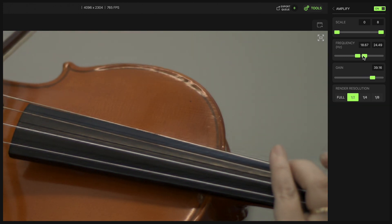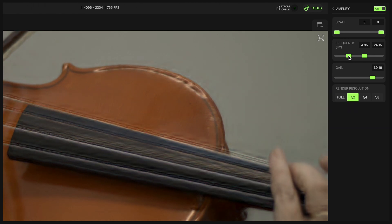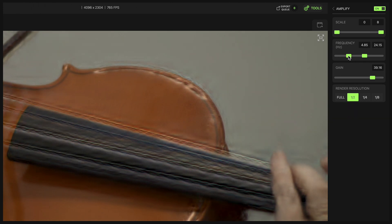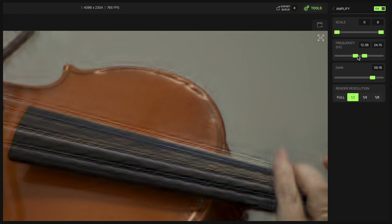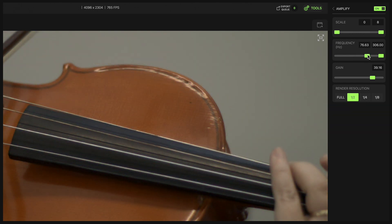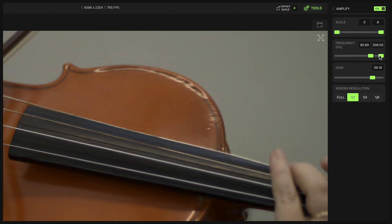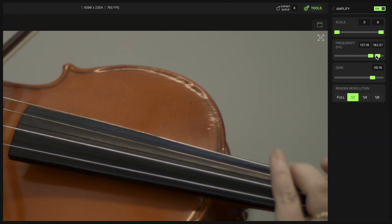Frequency is the range over which the motion amplification is applied. This can be tweaked and tuned until the desired result is achieved, or if you know the frequency of what you're looking for in the footage, you can just easily select it here.